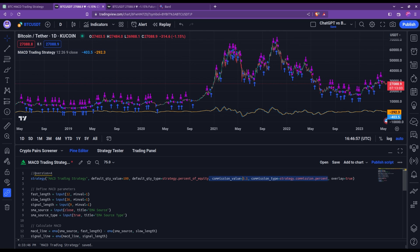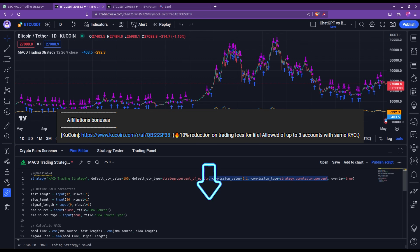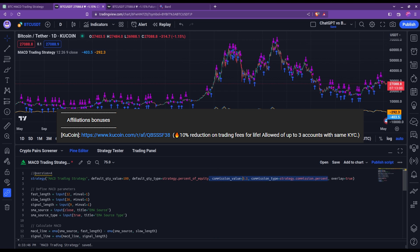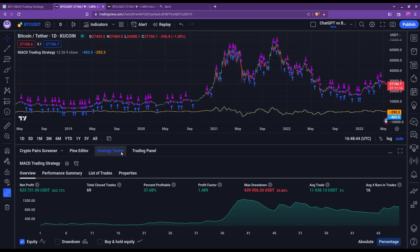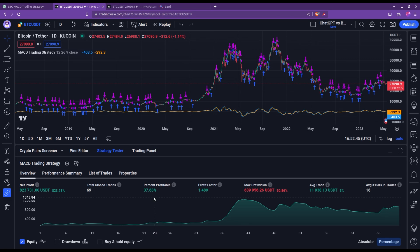By the way, if you want to trade with some discounts on your trading fees, our sign-up link in the description will give you a 10% discount for life on KuCoin. So let's save and see how this updates the results. We can see that it has significantly increased the profits — this makes sense because now we're using the full portfolio. However, the win rate is quite low and the maximum drawdown is very high.